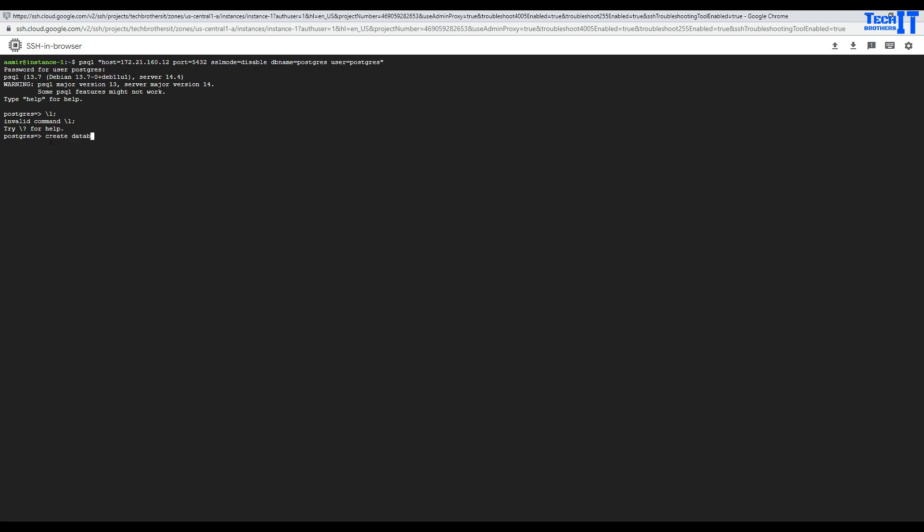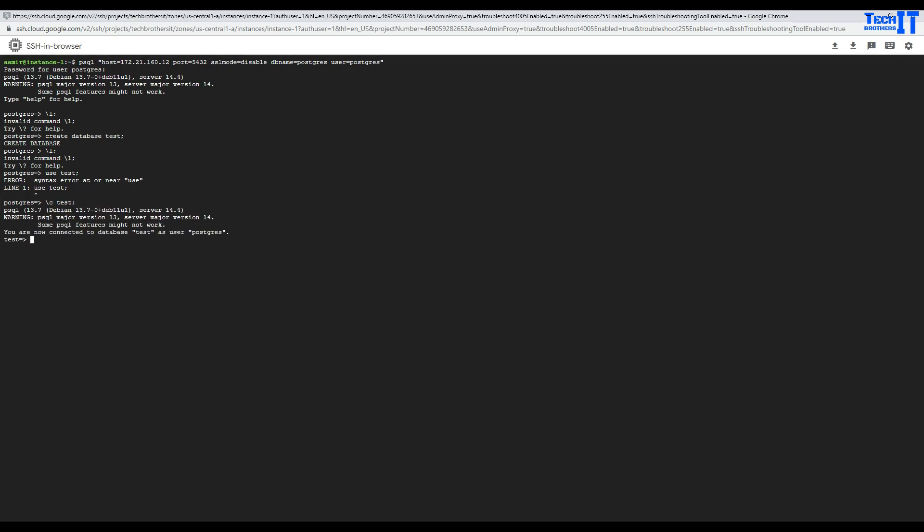So, what features work? We can create database test. Database is created. Backslash L is not working. So, use test is backslash C test.